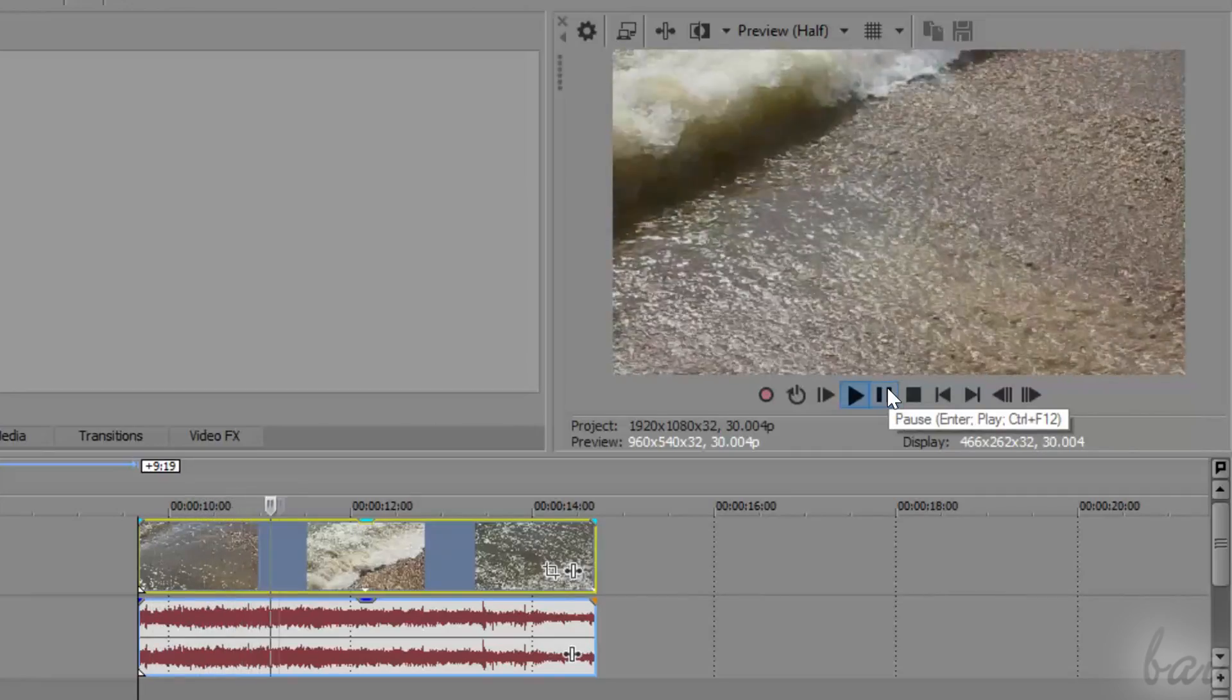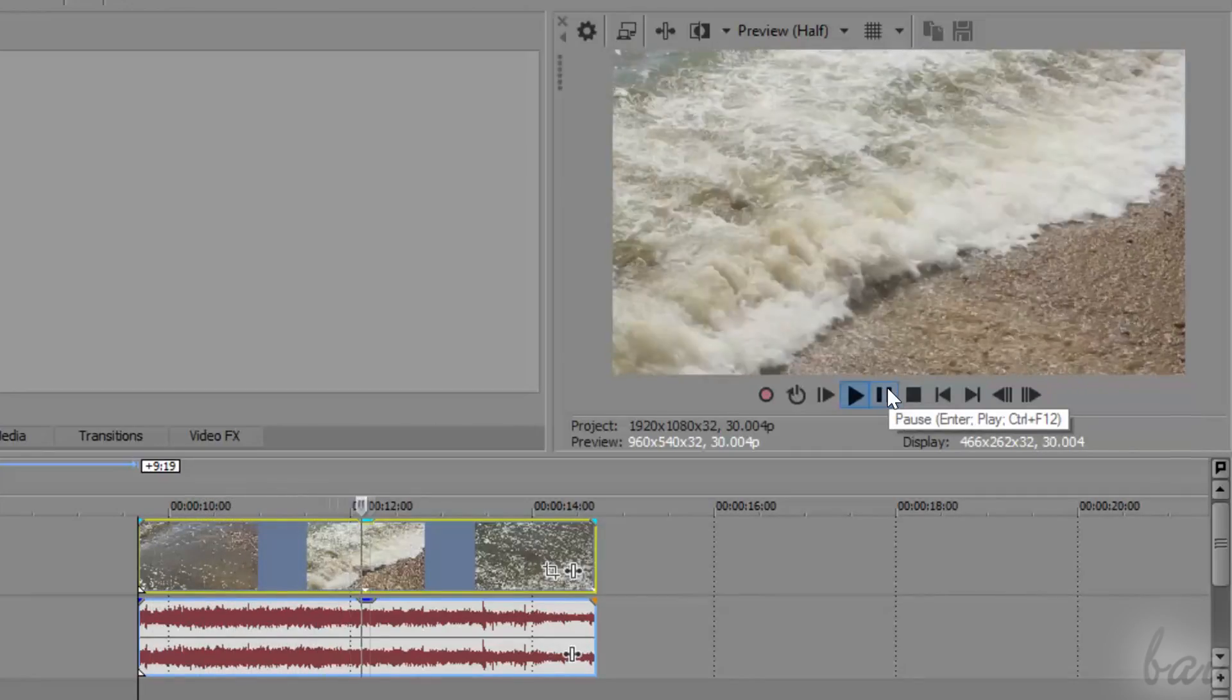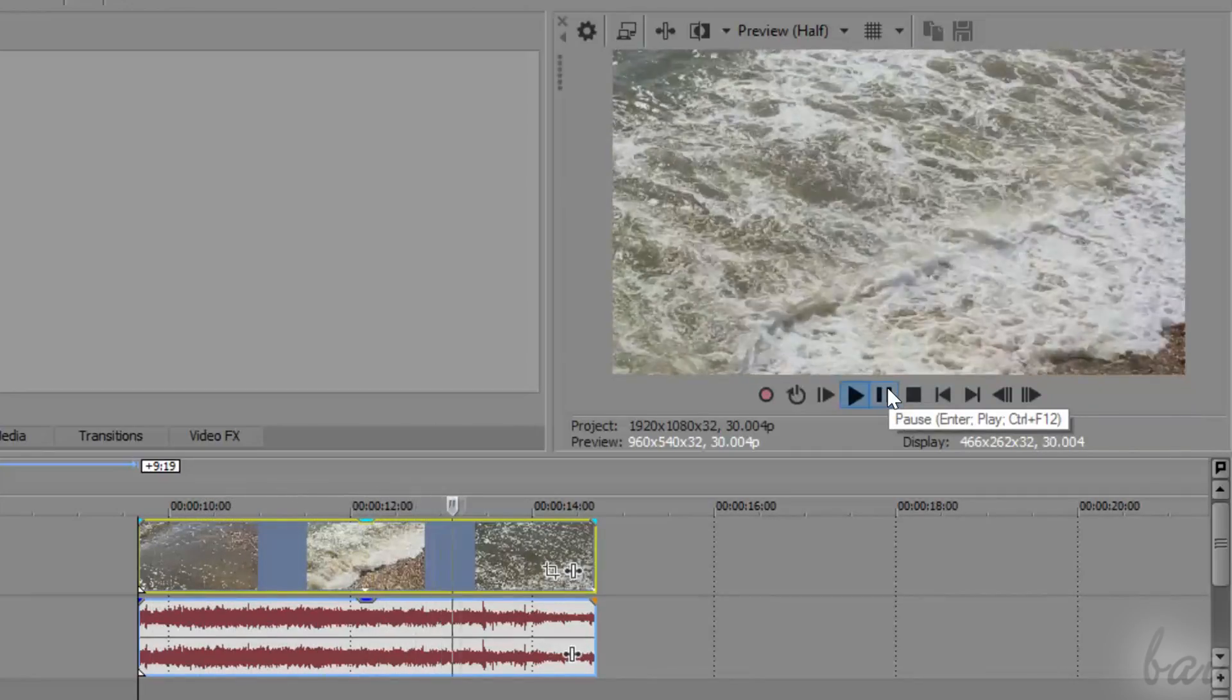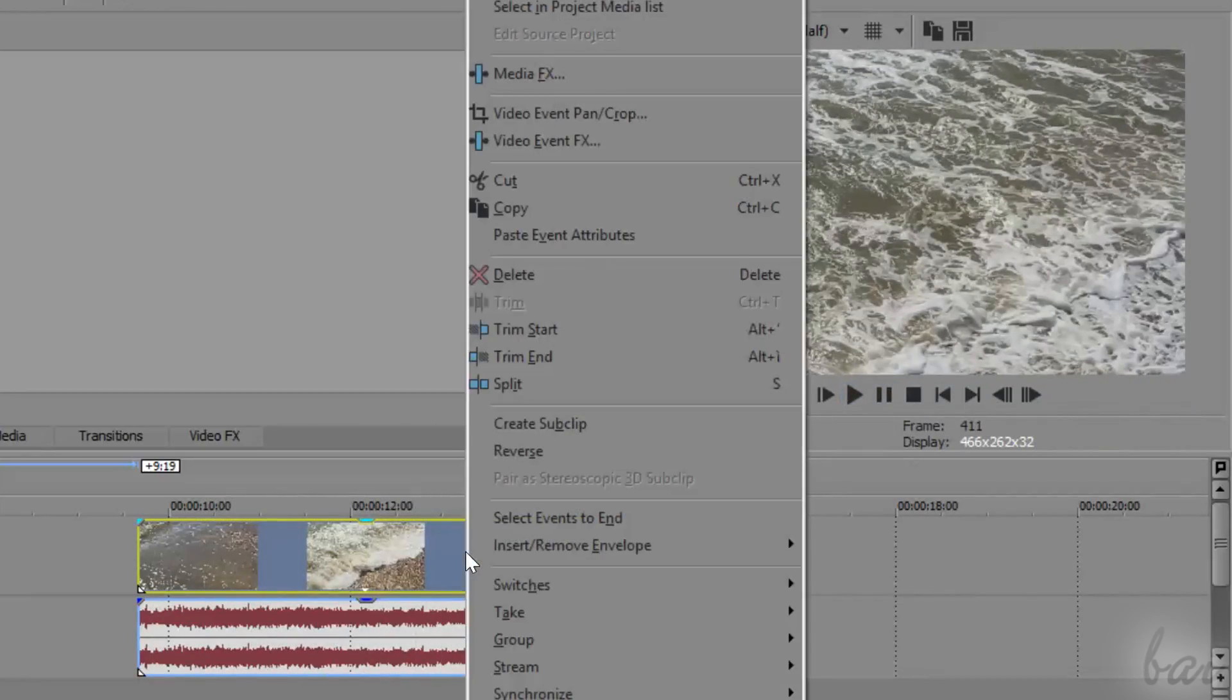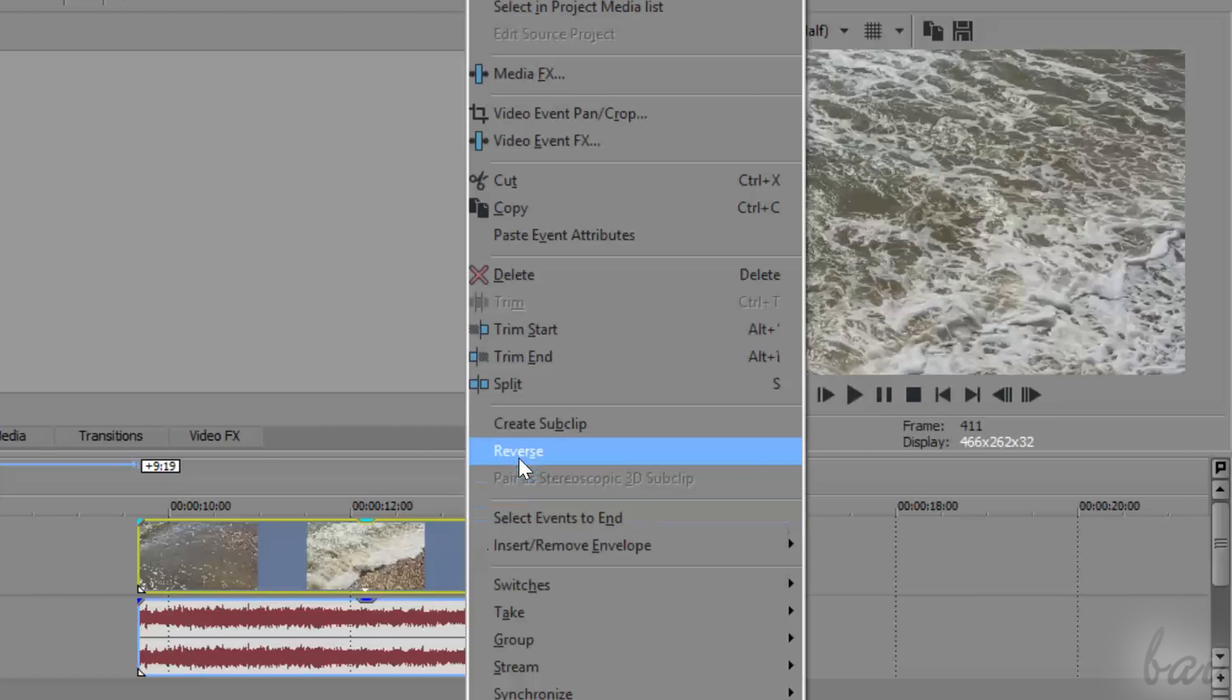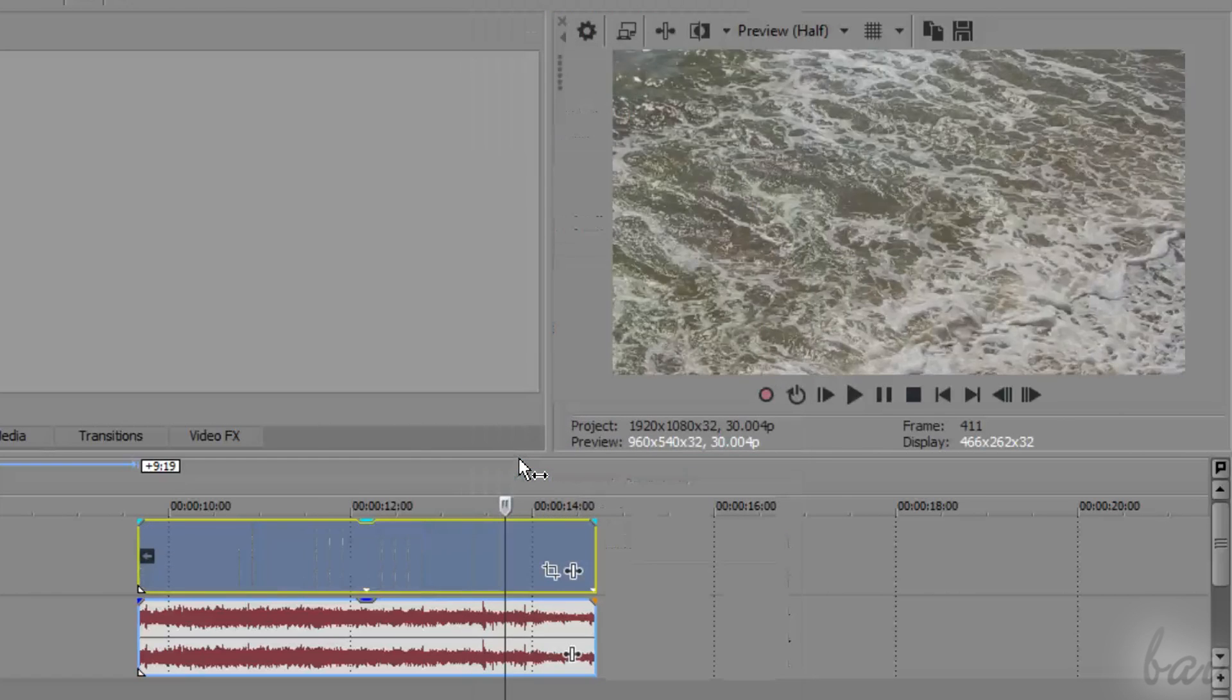Inside Vegas, you can also playback in reverse both audio and video frames. Just right click on these and go to reverse.